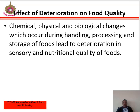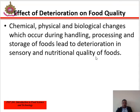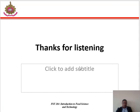The effects of deterioration on food quality can be chemical, physical, or biological changes which occur during handling, processing, and storage of food, which lead to deterioration in the sensory and nutritional quality of the food.